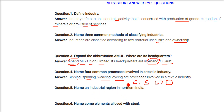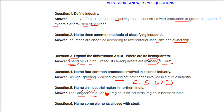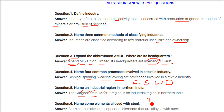Name an industrial region in northern India. The Gurgaon-Delhi-Meerut region is an industrial region in northern India. This covers Haryana, New Delhi (a Union Territory), and Meerut in Uttar Pradesh. Name some elements alloyed with steel.